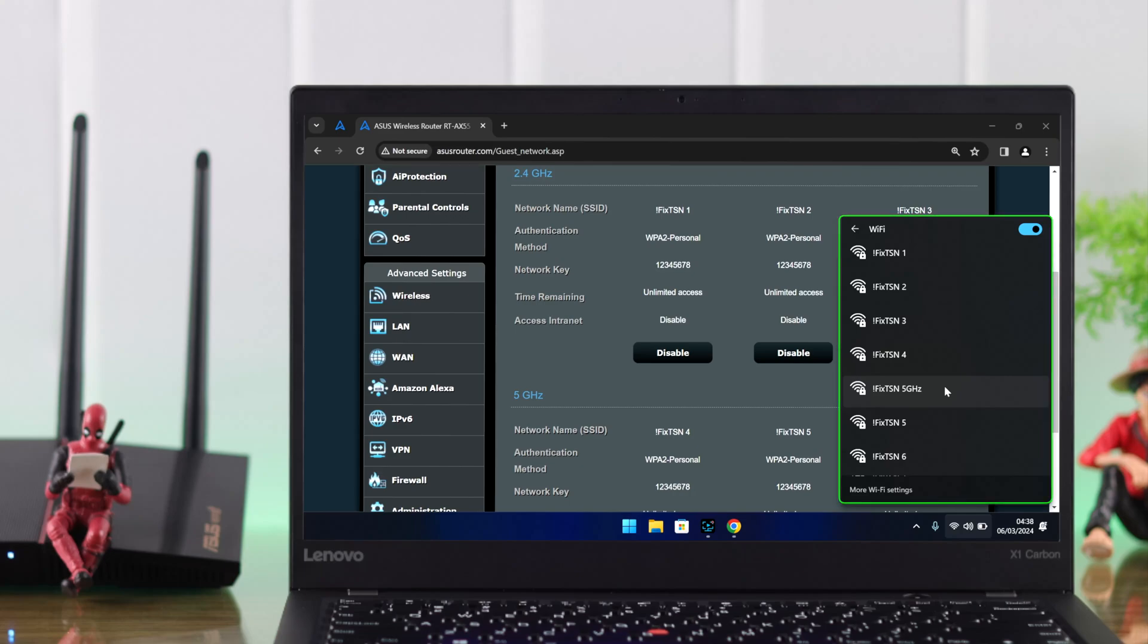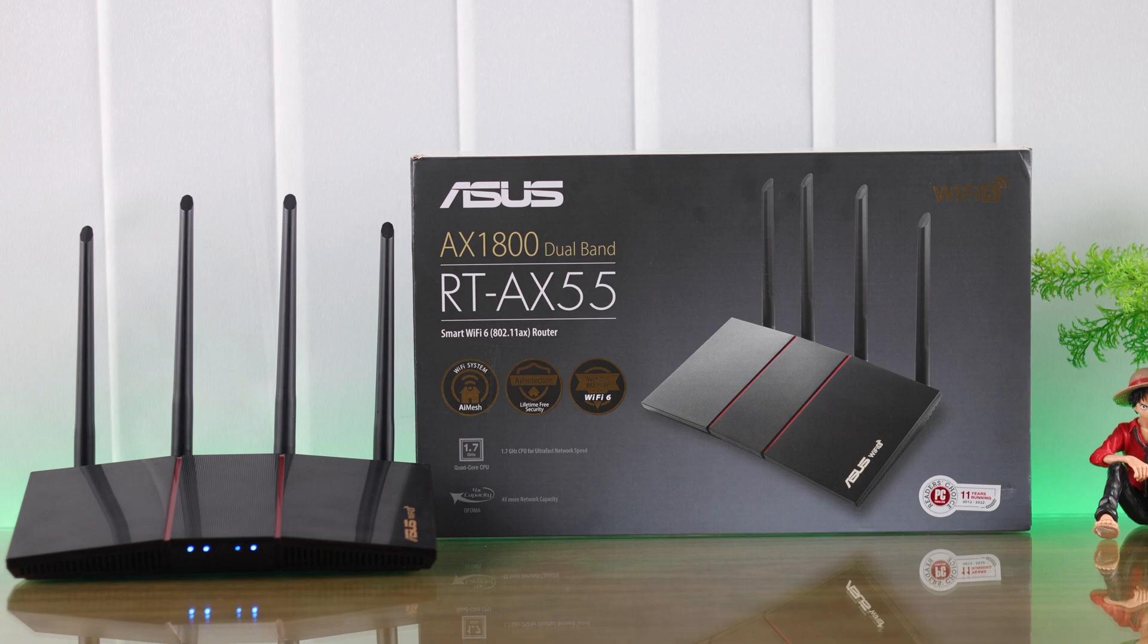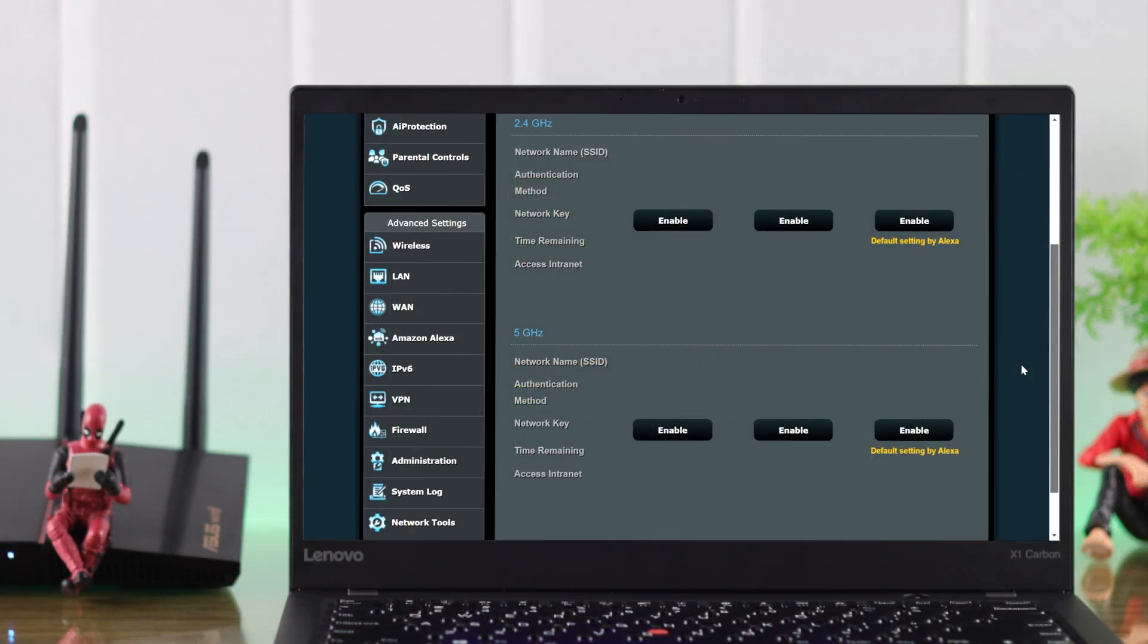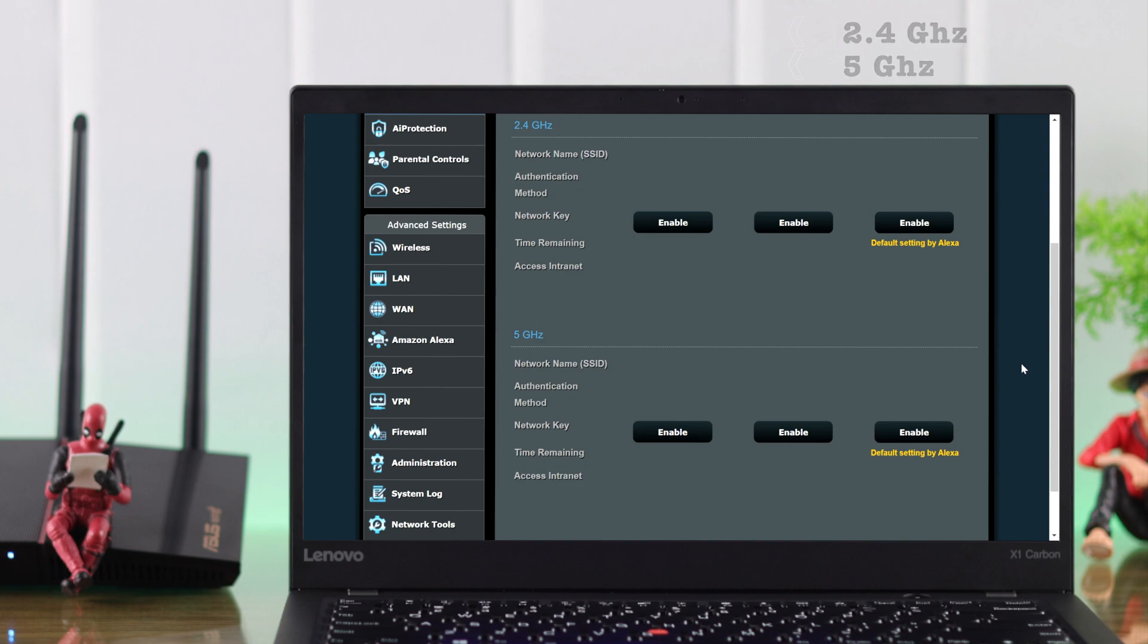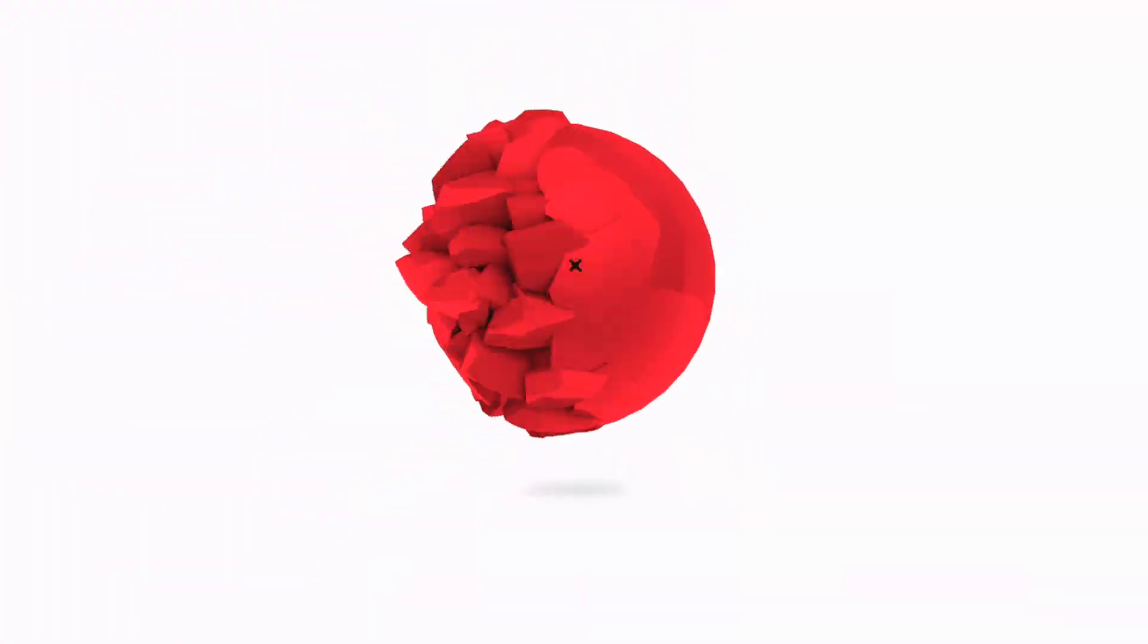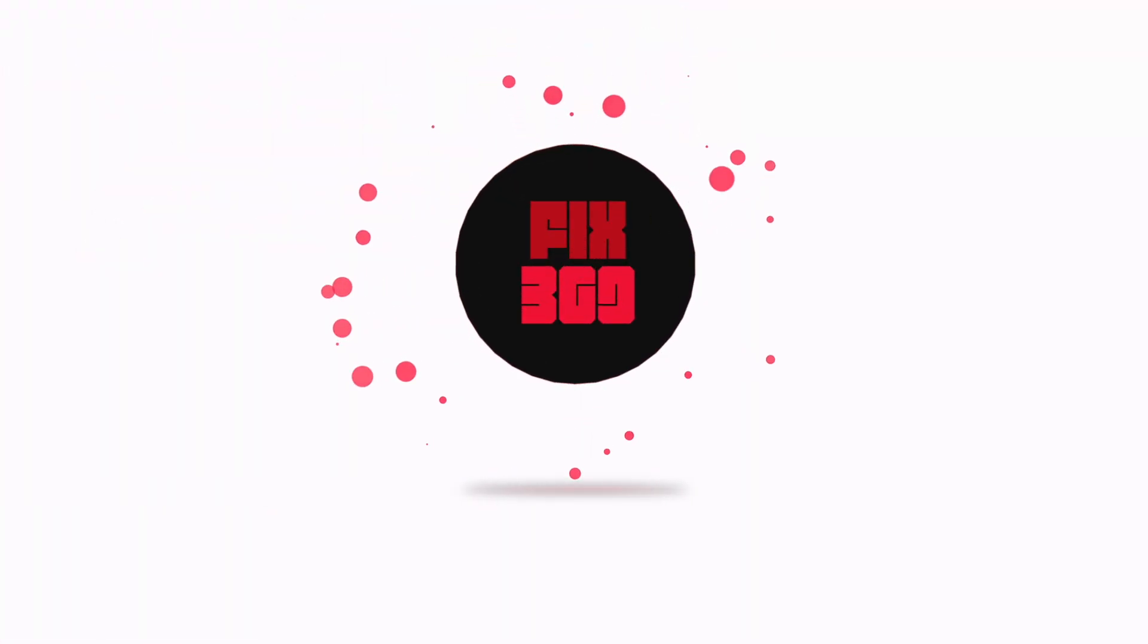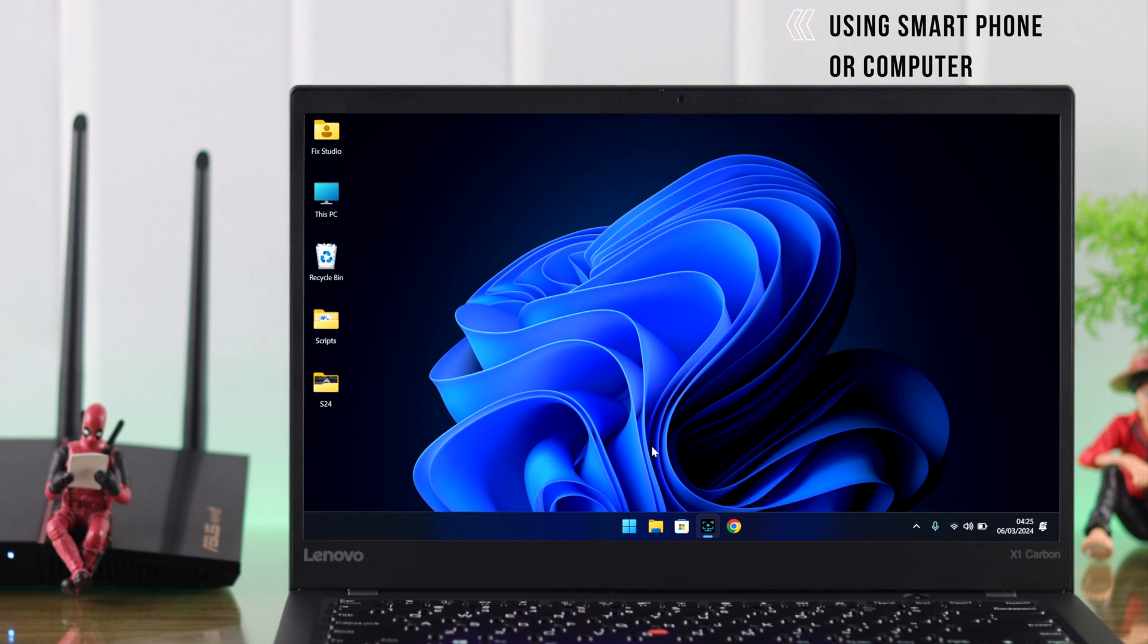In this simple guide, I'll show you how you can add more than two SSIDs or Wi-Fi networks on your ASUS AX55 Wi-Fi router, alongside your existing 2.4G and 5G Wi-Fi. Let me show you how you can create up to eight different SSIDs with customizable settings. For this process, you can use either your smartphone or any computer.